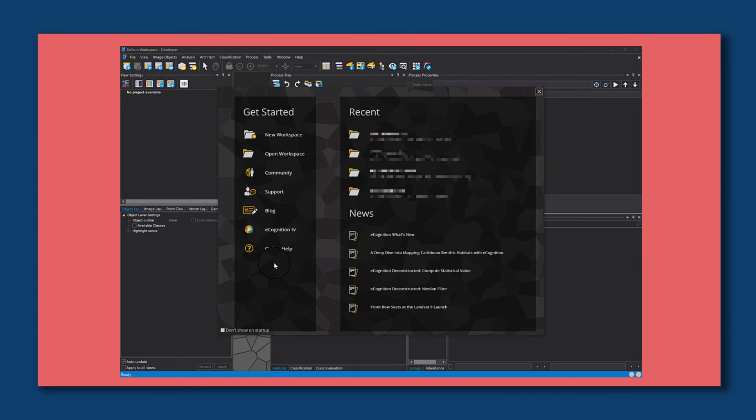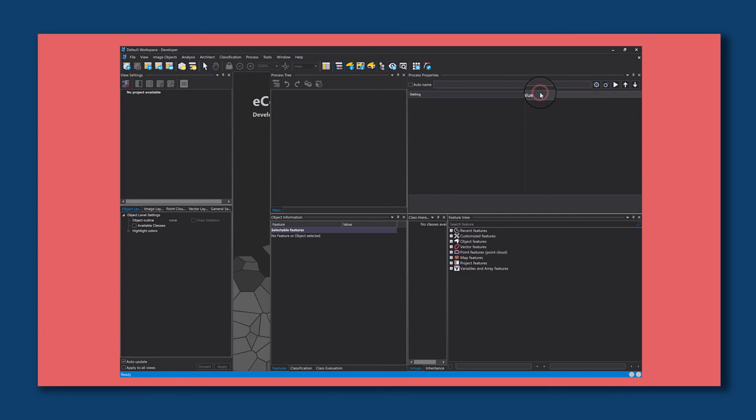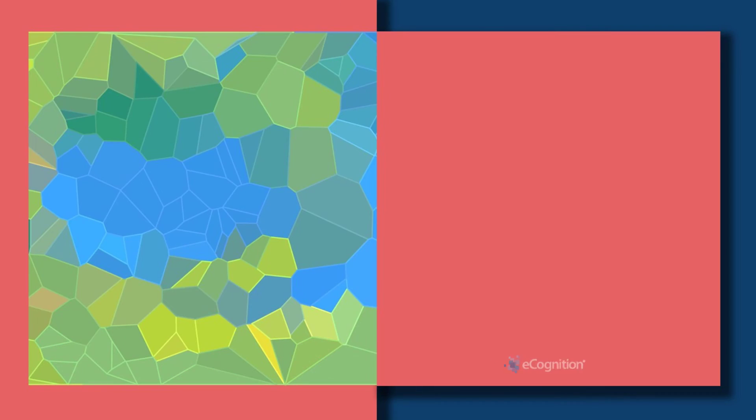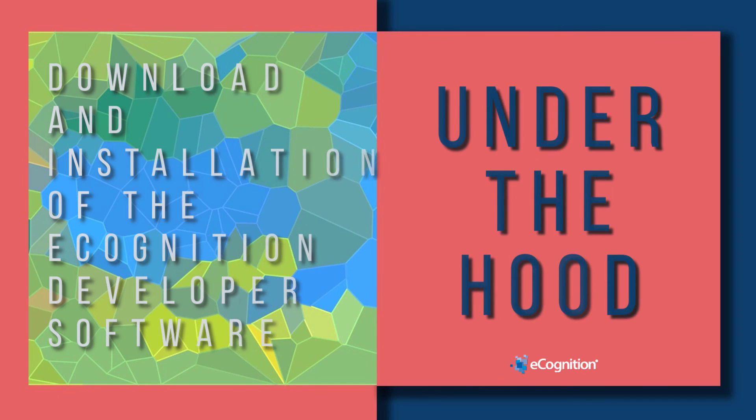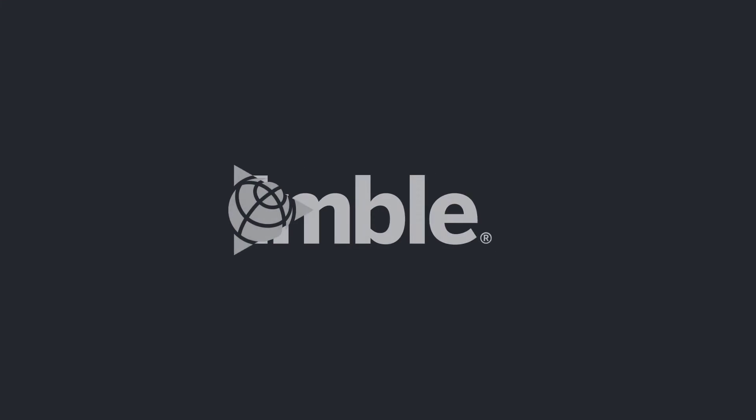This looks good. That was the download and installation of the eCognition developer software.